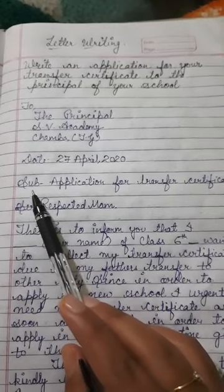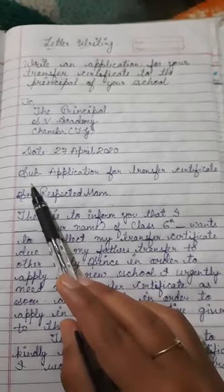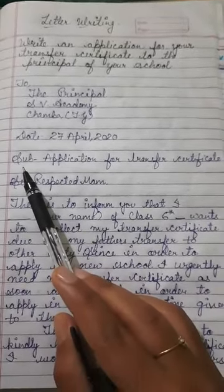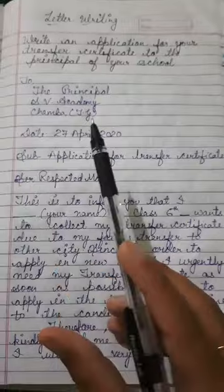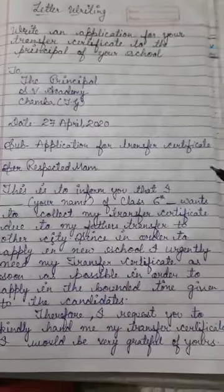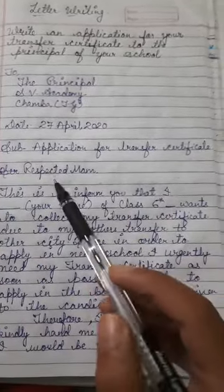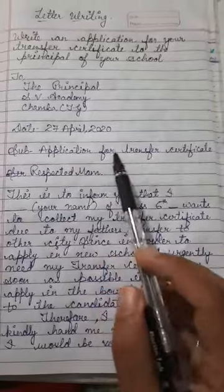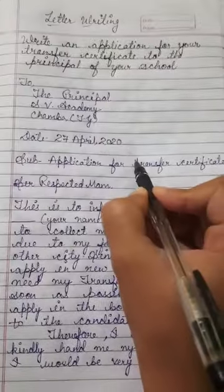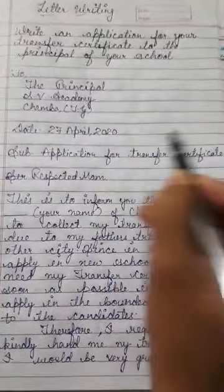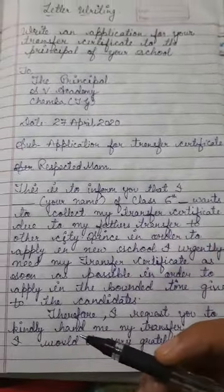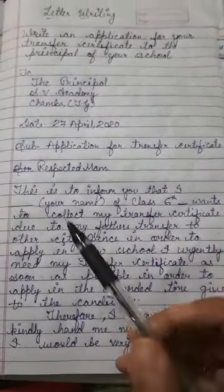Now here we have to write the subject. The subject tells the principal what topic this letter or application is about. Our subject here is 'Application for Transfer Certificate' — meaning we want a transfer certificate from our school.